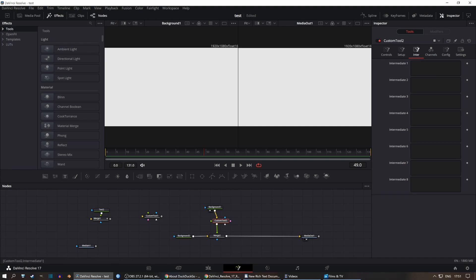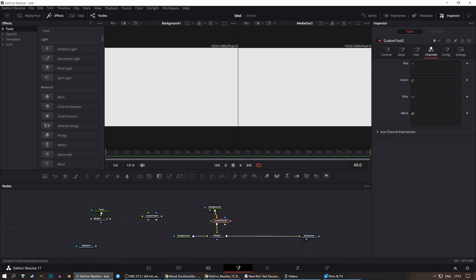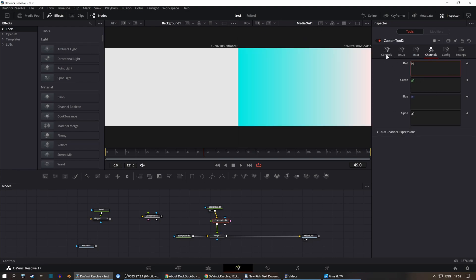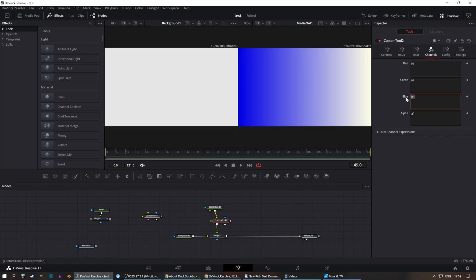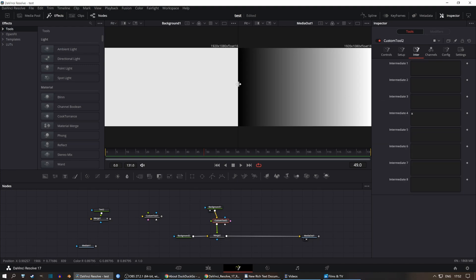In the intermediate equations, you enter expressions that run on every single pixel. For example, entering x outputs zero along the left vertical edge and one along the right, creating a gradient. Going into the channels and entering i4 — referencing the i4 equation — you get a gradient with a value of zero on one side and one on the other.